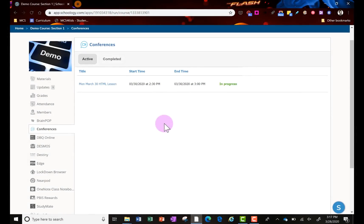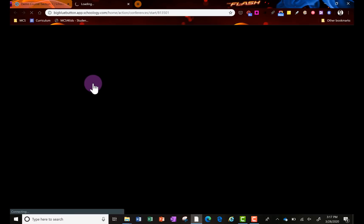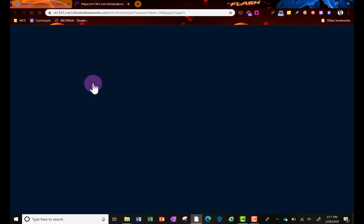When the student comes to conferences and it's in session that the teacher has started it, this is what the student will see. They can see that it's in progress and they can click this link right here and they'll be able to join it.